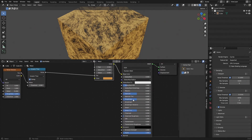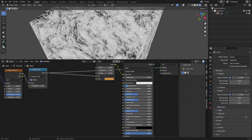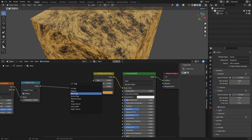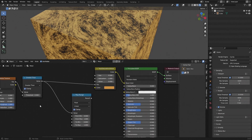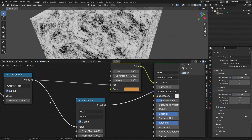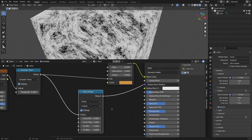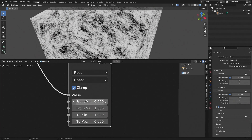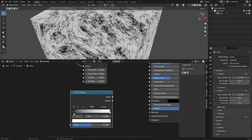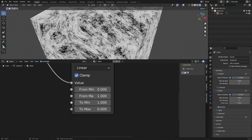The scratch color doesn't fully represent real-life metal properties, so we also need a roughness and metallic mask. Everywhere that's scratched should be less metallic since the coating is stripped. Add a Map Range node and plug the Greater Than value into it. Change the 'from min' to 1 and 'from max' to 0 to flip the values — this is essentially the same as a Color Ramp but with the benefit of being controllable via a value input.